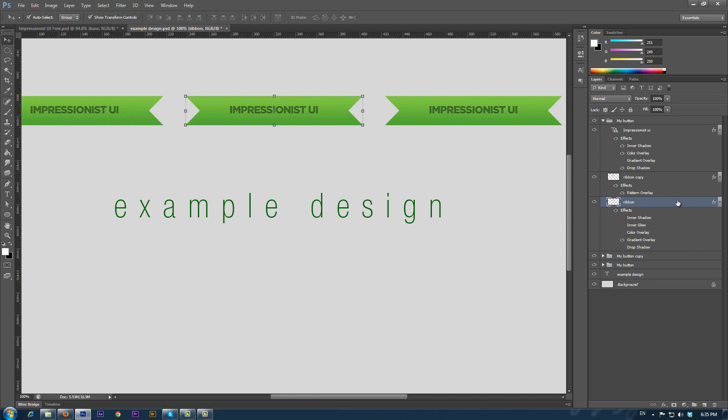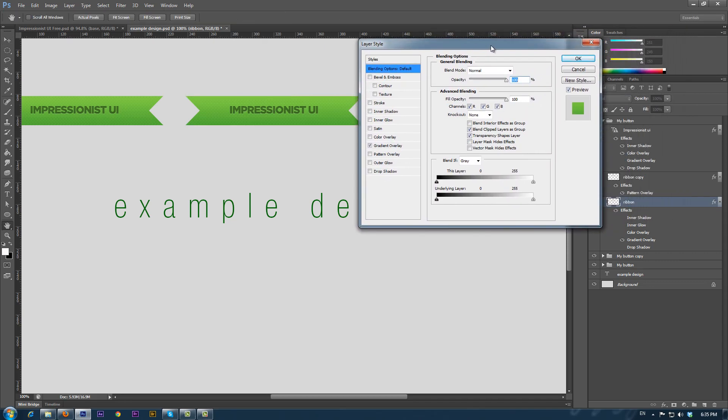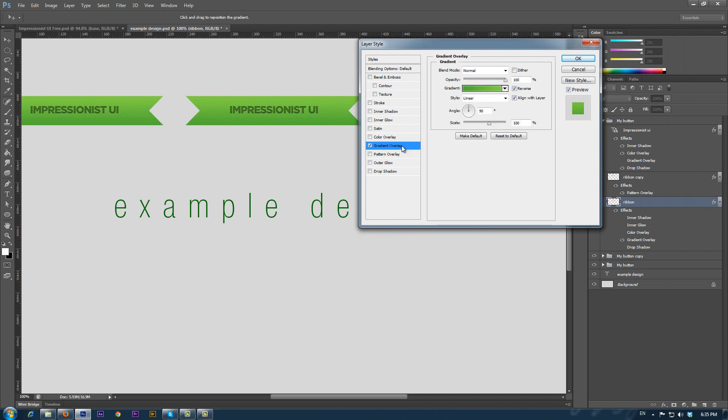By double-clicking on it, the Layer Style panel appears, and we can see that the gradient overlay is checked. We click on it, and then click the Gradient Selector to edit the existing gradient.